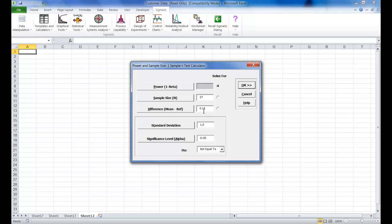Now leave the power value blank with solve for power selected which is the default. Given any two values of power, sample size and difference, Sigma XL solves for the remaining selected third value. So enter the sample standard deviation value of 0.64 in standard deviation and keep our alpha and our alternative hypothesis at the defaults which are shown.